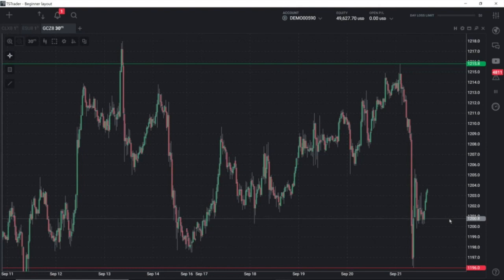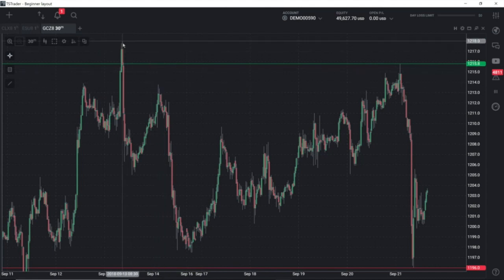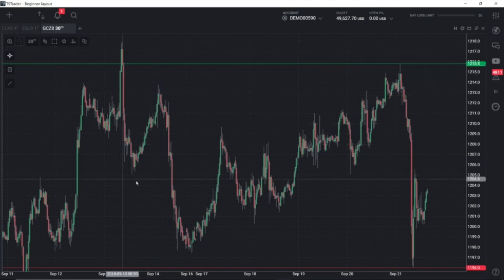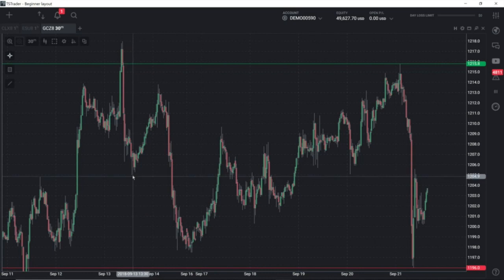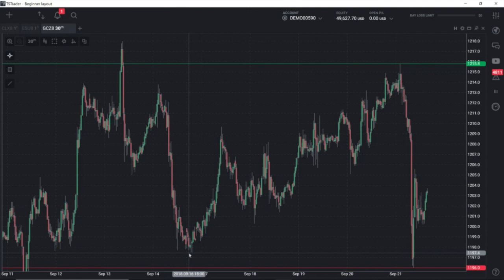Why don't we take a look at the charts. Swing highs and swing lows are easily recognizable. This is a swing high right up here. The next swing low is right here. Swing high, swing low, swing high.